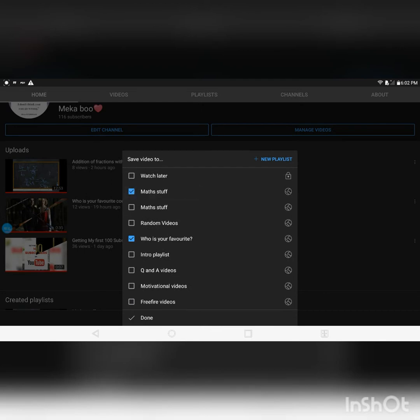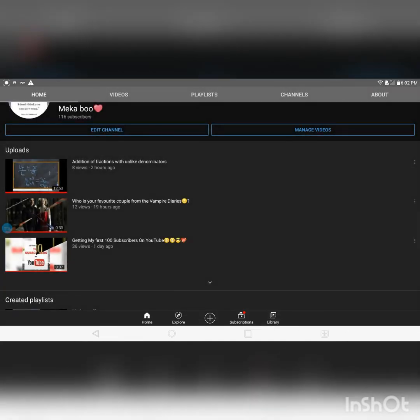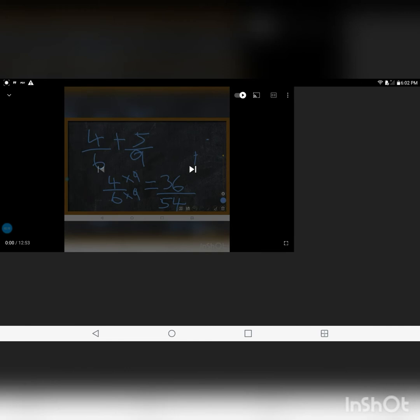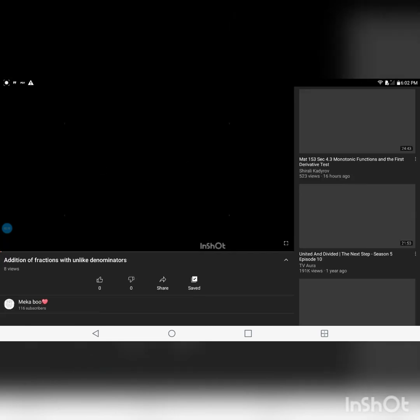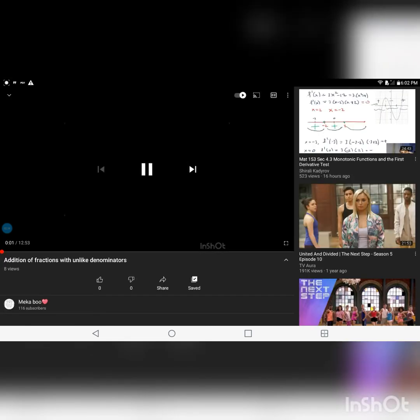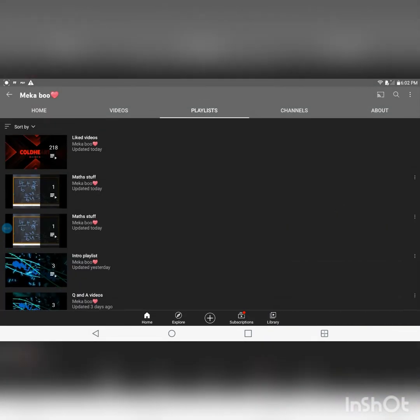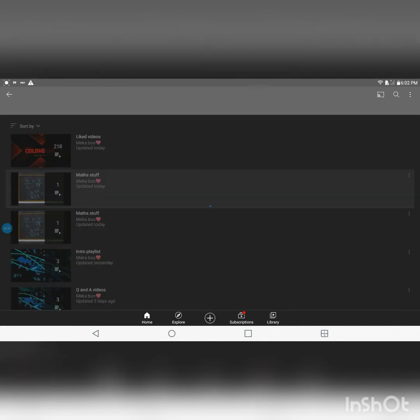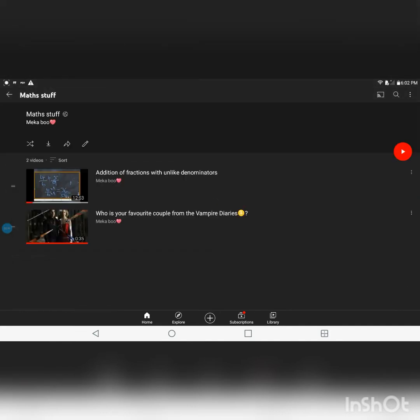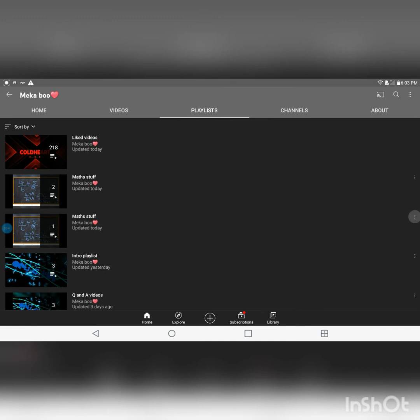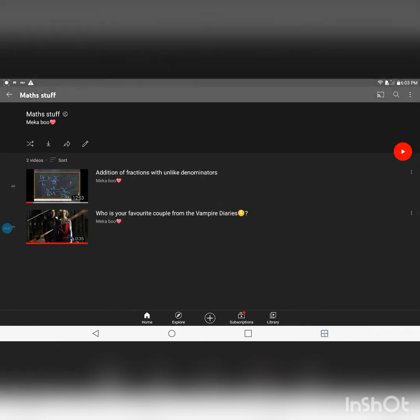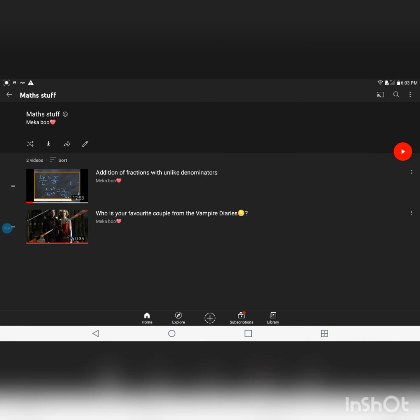Just take that and you just press down right here. Sorry about that guys. And if you want to ensure if it's added to your playlist that you created, just click on playlists here and then you just press on Maths stuff and then see it here.